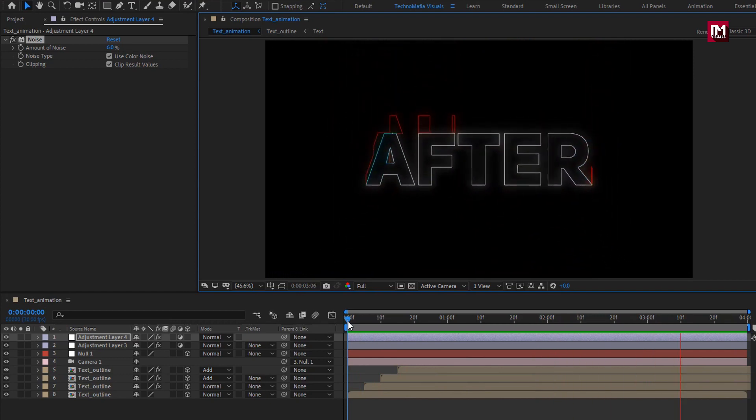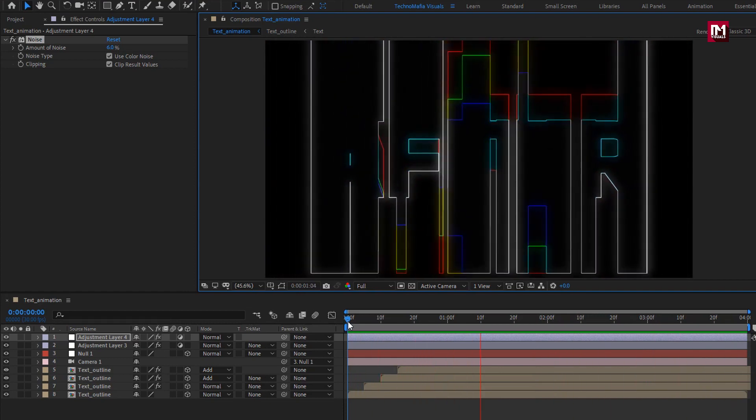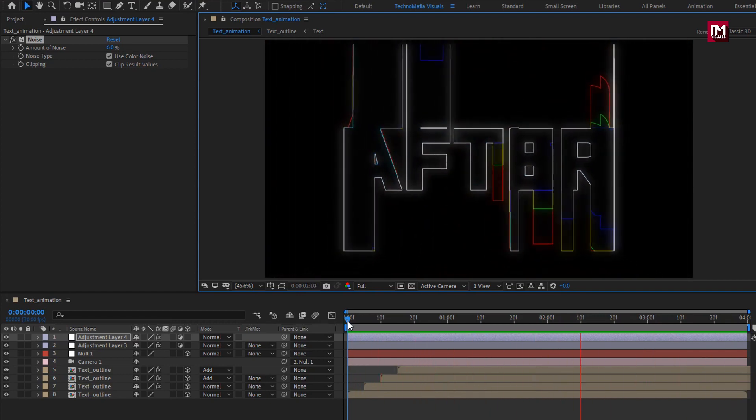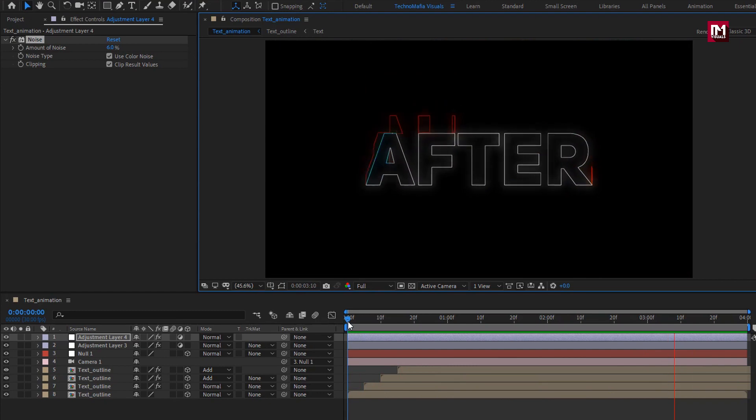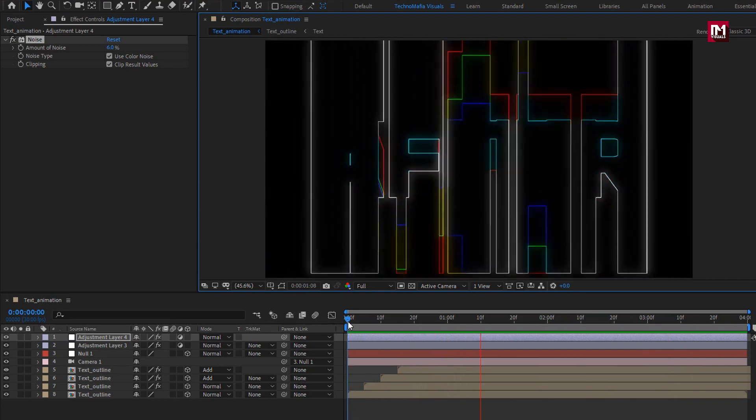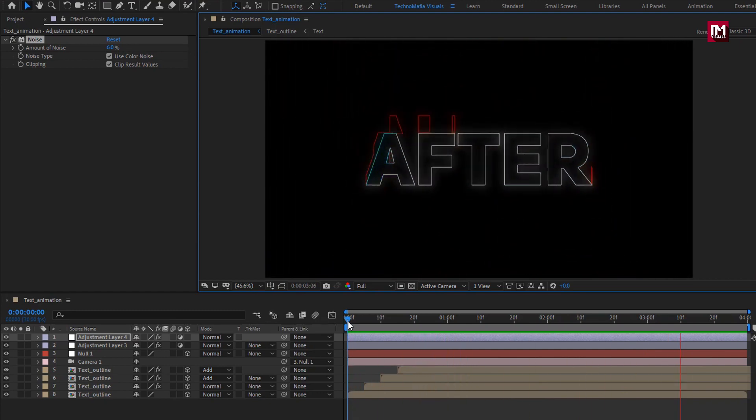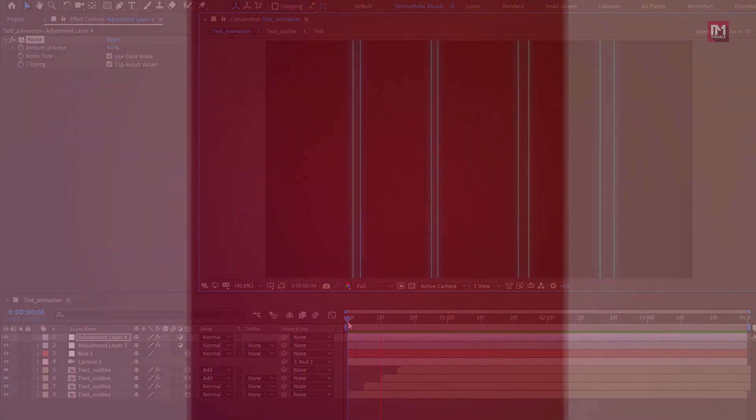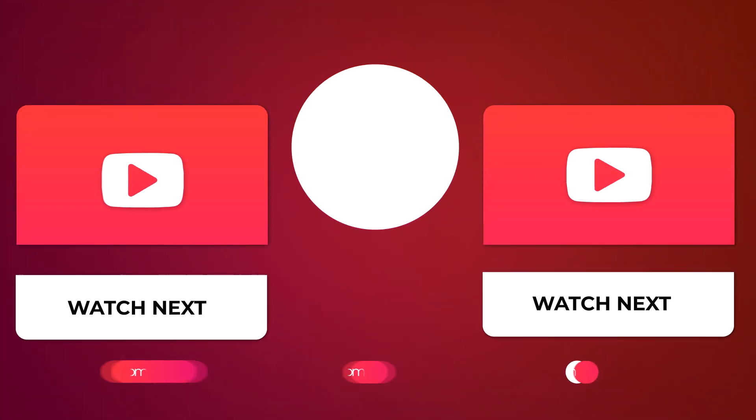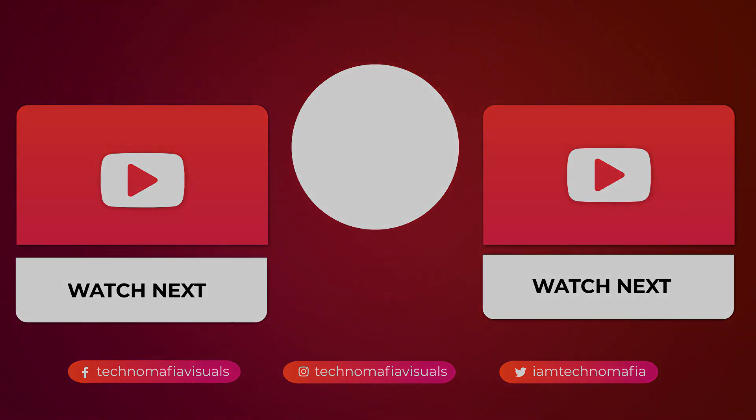Similarly, you can create multiple text compositions. Thank you guys for watching this tutorial, see you next week with another awesome tutorial. Bye-bye.